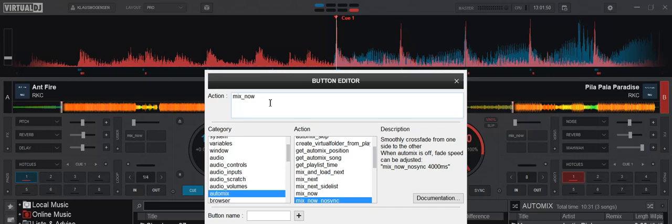Also, how fast does it actually move? Well, the default is 4000 milliseconds, but we can change that. So I'll make it twice as long here. So let's see how that sounds.